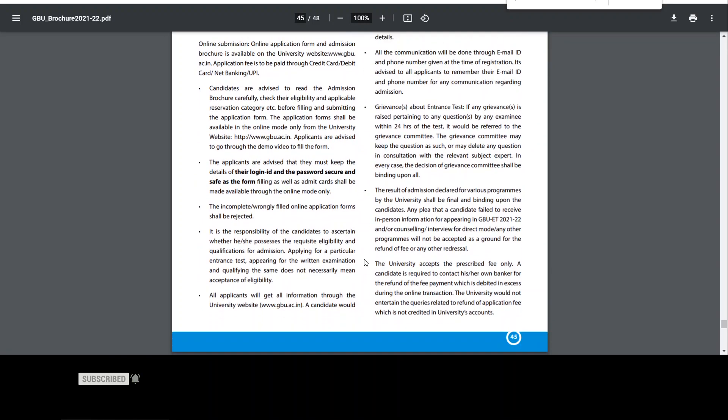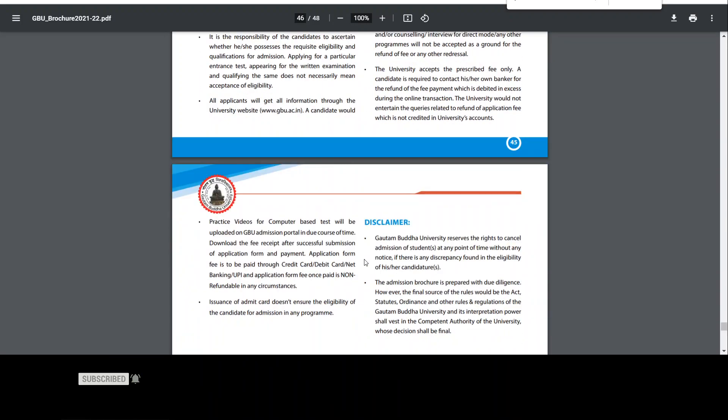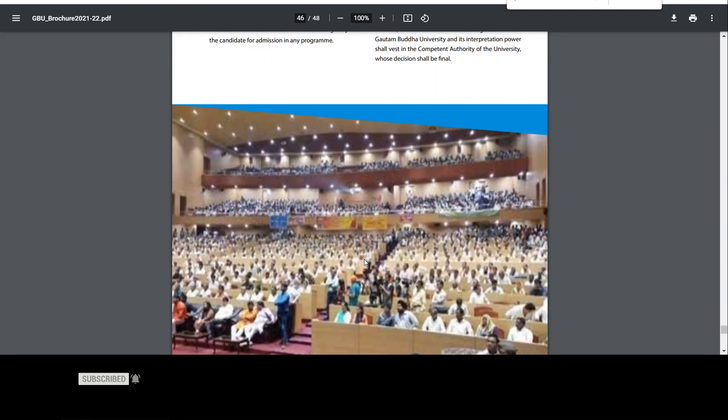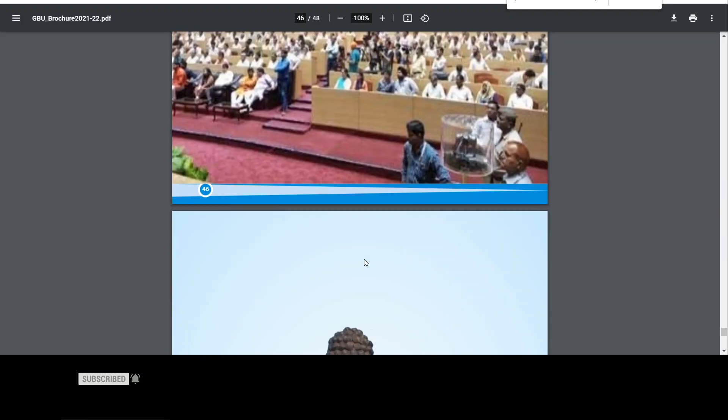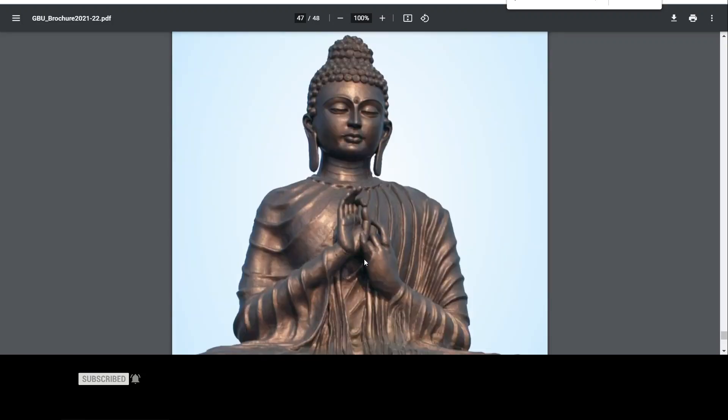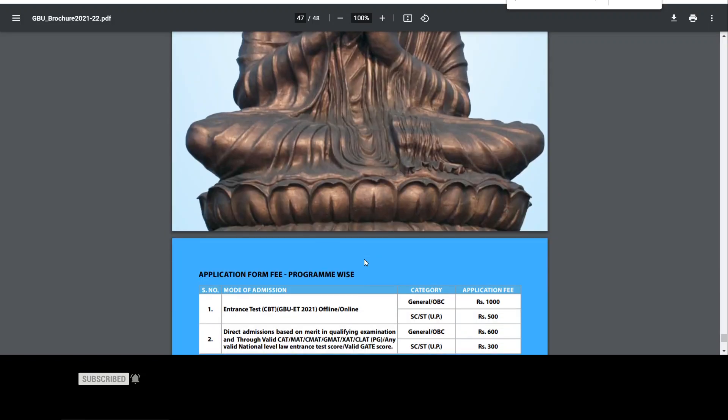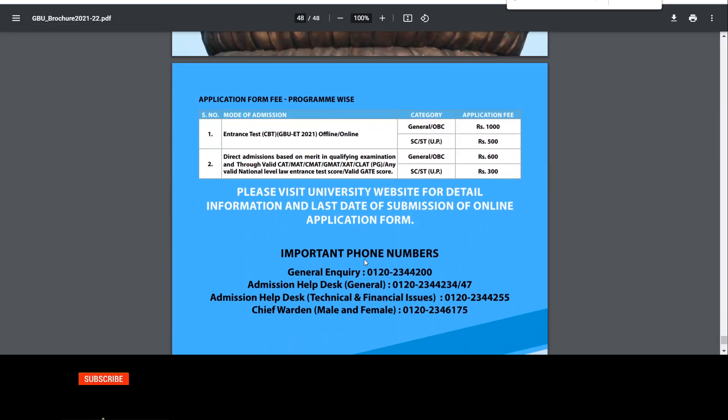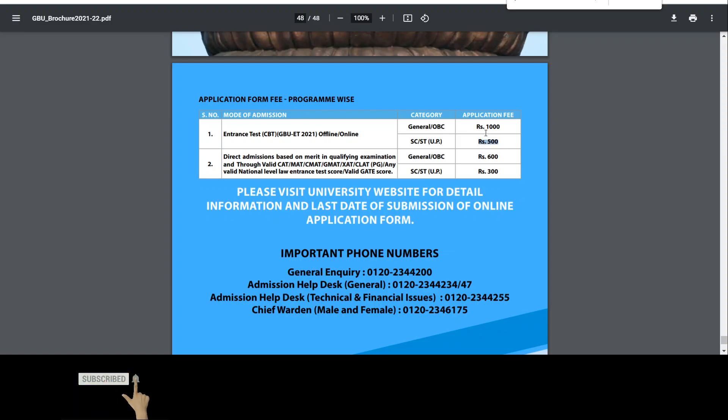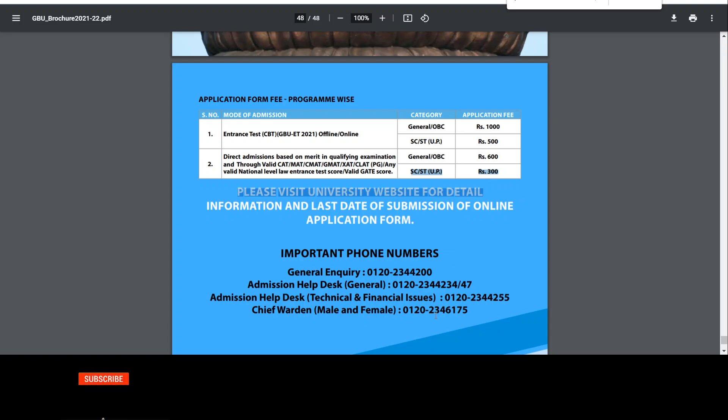If you talk about online application procedures, then you have to give it a complete discussion. So friends, this is the entire brochure that I have given you. If you have to pay the application fees, for SC/ST it is 500 rupees, for general OBC it is 1,000 rupees. For direct admissions, if you apply through the NET, GATE, etc., then you have to give 300 rupees for SC/ST and for general OBC, 600 rupees.